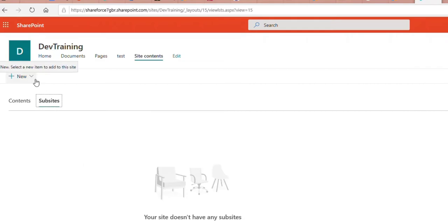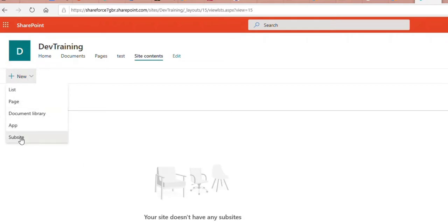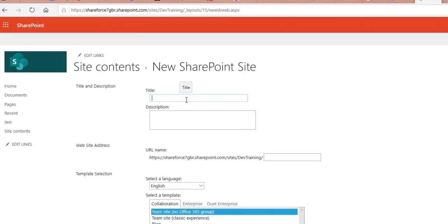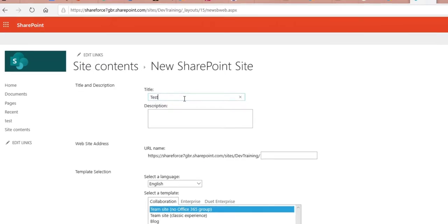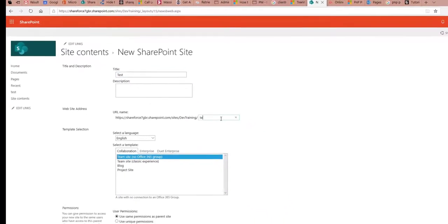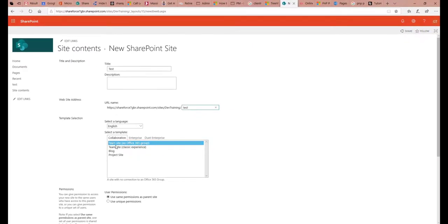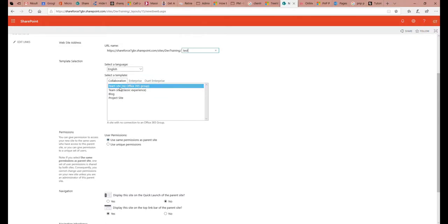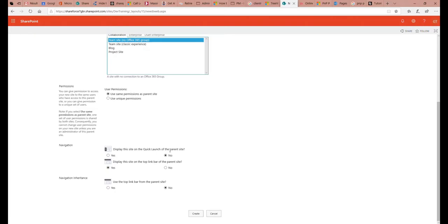I can manually create a sub-site by clicking here and selecting sub-site. When selecting sub-site, I have to enter a name like 'test', which is the name of the site. I also have to enter the URL, like 'test', and select the template I want to use. In PowerShell, I can also specify the template — for example, a team site — and use the permissions from the parent page, then hit Create.